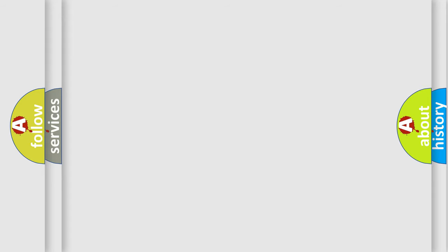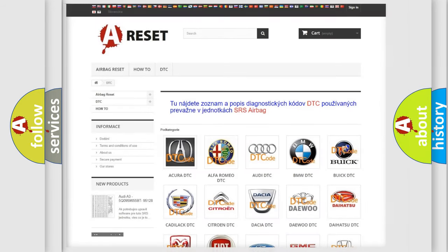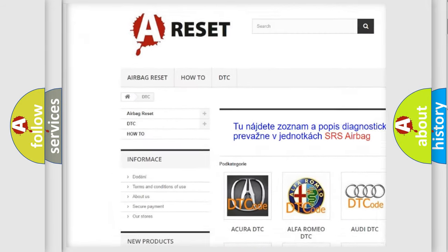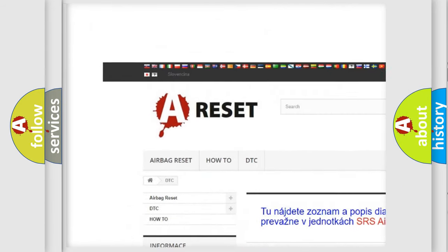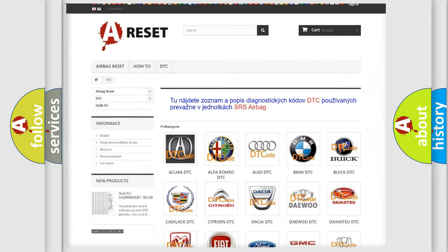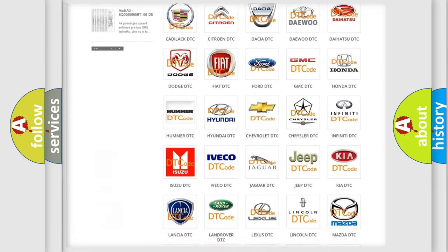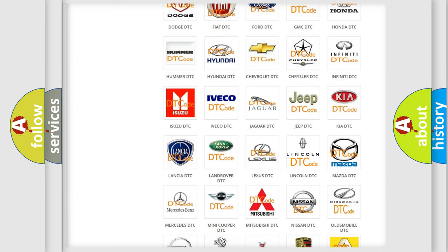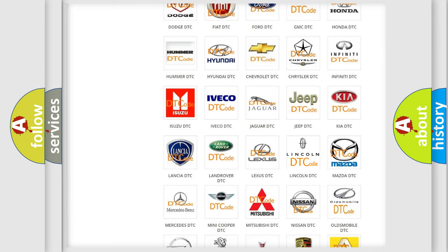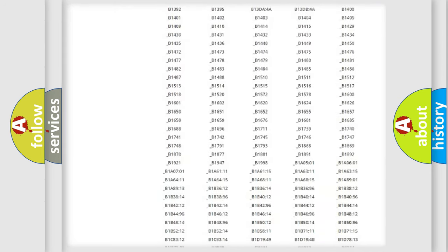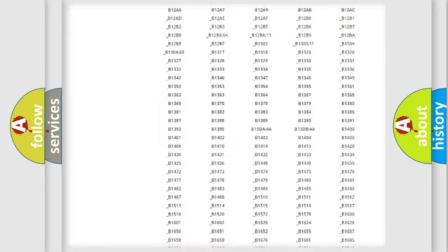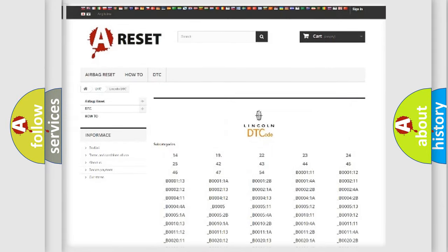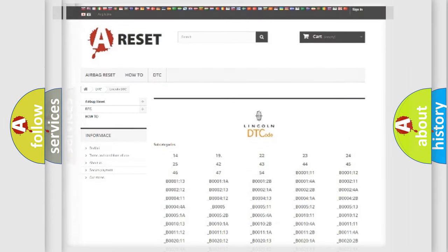Our website airbagreset.sk produces useful videos for you. You do not have to go through the OBD2 protocol anymore to know how to troubleshoot any car breakdown. You will find all the diagnostic codes for Lincoln vehicles and many other useful things.